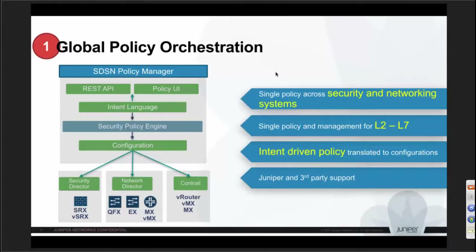This is purely intent-driven — you don't need to go into specifics of IP addresses. You give a high-level policy intent and the system handles the rest.